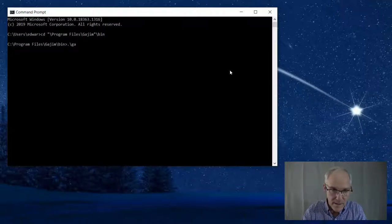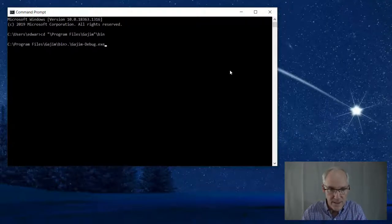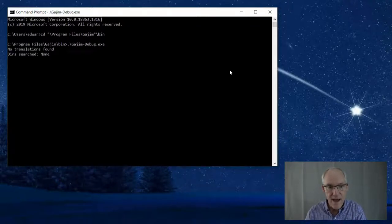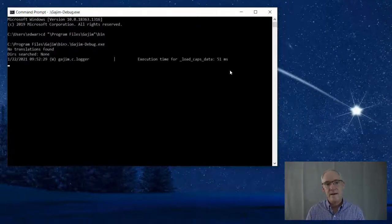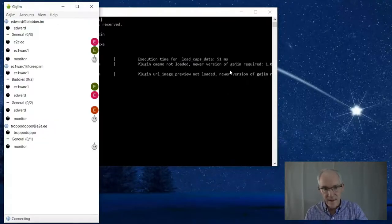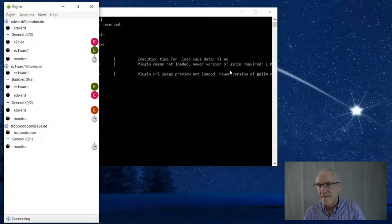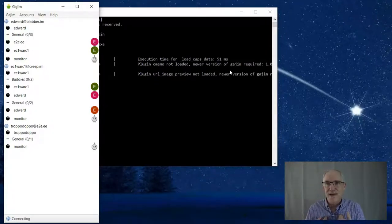If you go into program files, Gajim, bin, and you run Gajim debug exe like that, here on the command line you'll actually get some output.